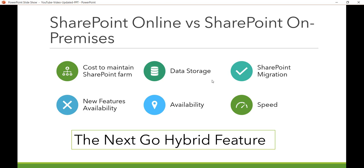The next feature to consider is the hybrid model. Many companies do not want to move all data to SharePoint Online, so Microsoft introduced the hybrid feature available in SharePoint 2016, where part of your data remains in SharePoint On-Premises and some data can go to SharePoint Online. In the hybrid model, your data stays on the On-Premises server but you can still benefit from Office 365 features — for example, the cloud hybrid search feature, which retrieves documents from both On-Premises and Office 365.